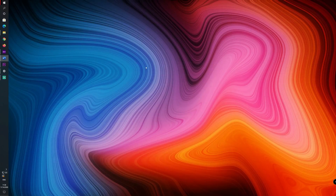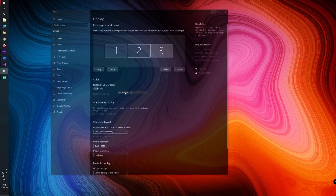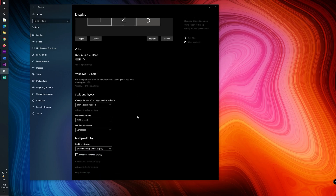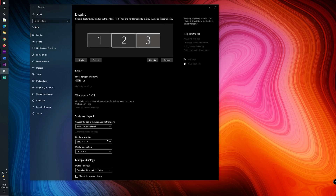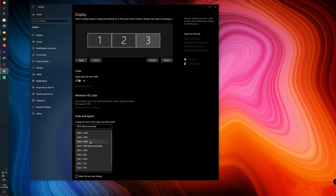Go again into the display settings. As you can see, after you have done that you will be able to see different resolutions — not only 1080p. The maximum is 4K, but I will leave it at 1440p because that's the resolution of my monitor.